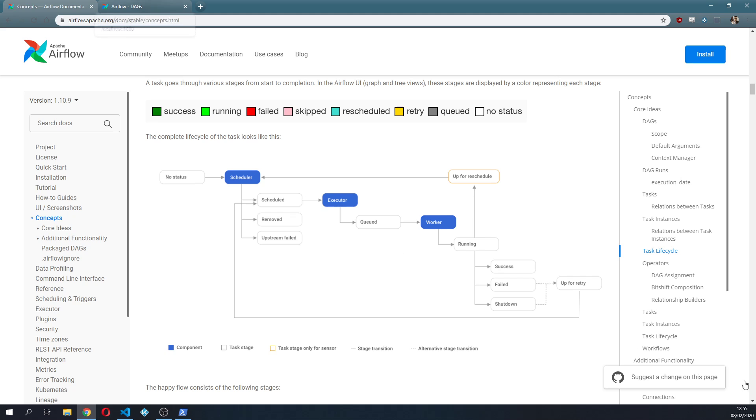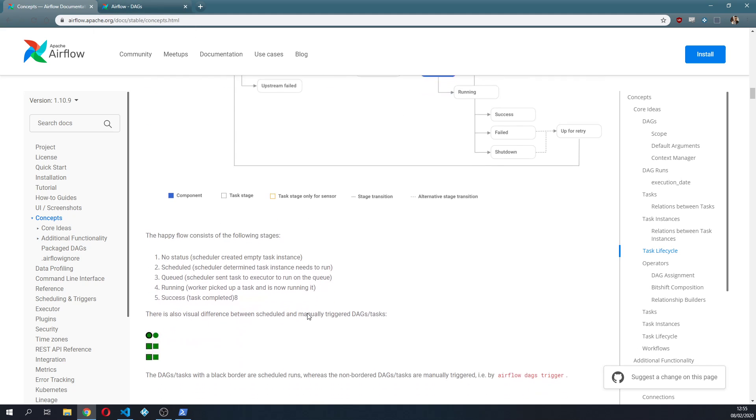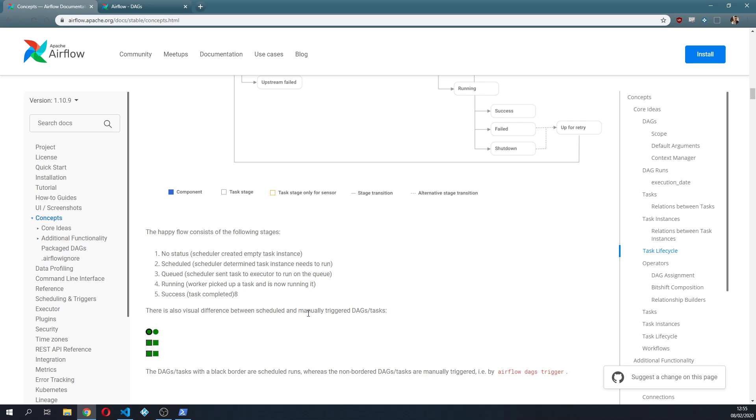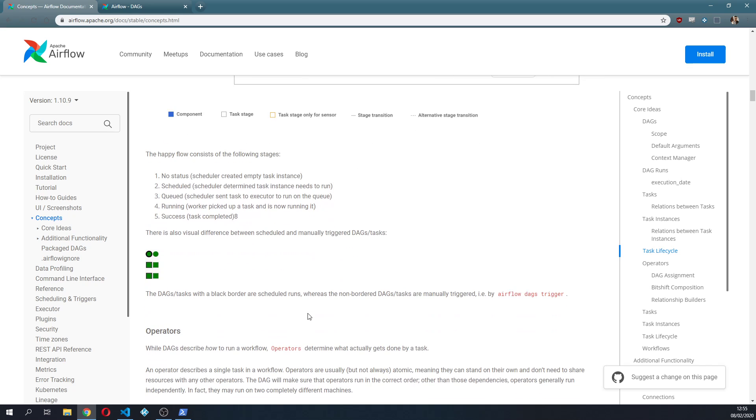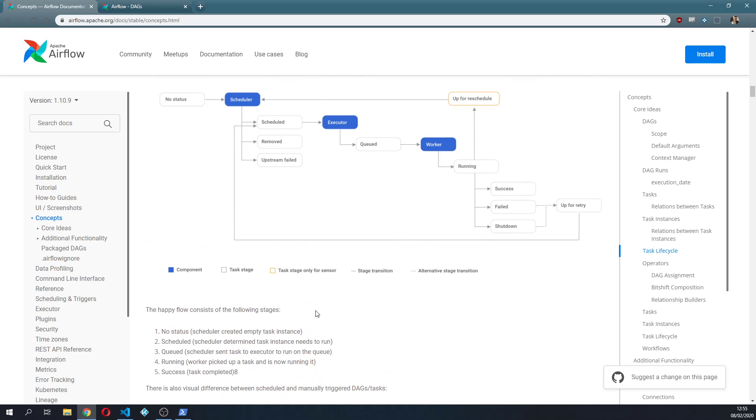So this is like the core concepts for this video that I wanted to introduce and now we're gonna dive a little bit into the code.